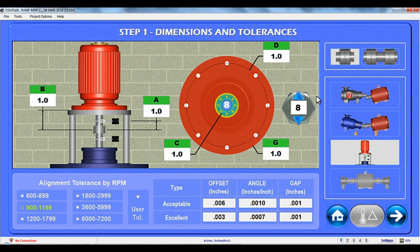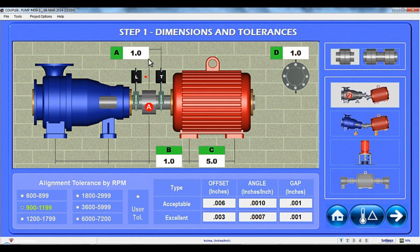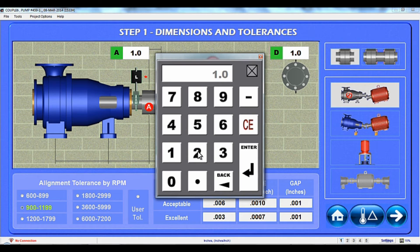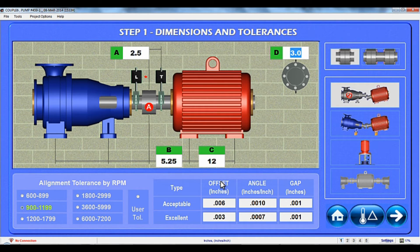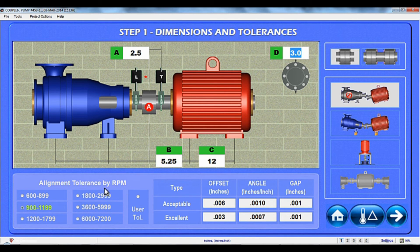Let's go back to a standard machine to show you how to enter dimensions. Simply press and hold in the dimension box area, which opens up a keyboard. Tap in the dimensions and hit enter. Continue entering the other dimensions in the same way, making sure to enter the dimensions with an accuracy of a quarter of an inch or 10 millimeters.